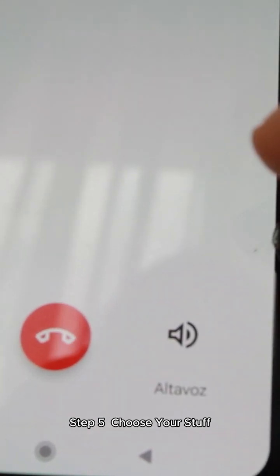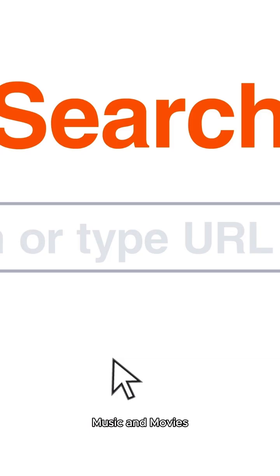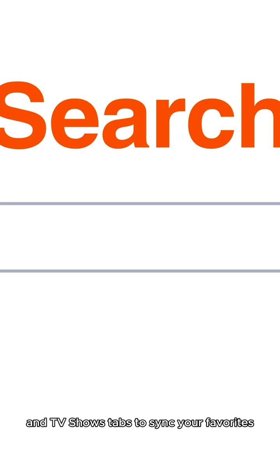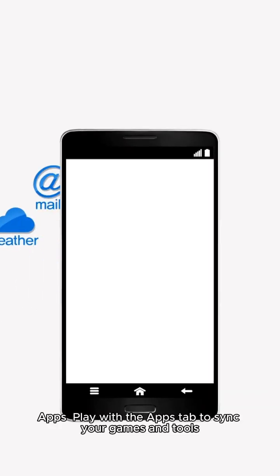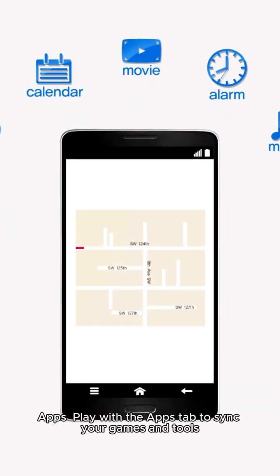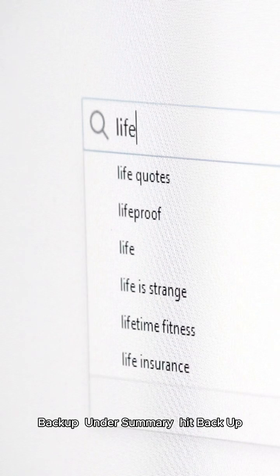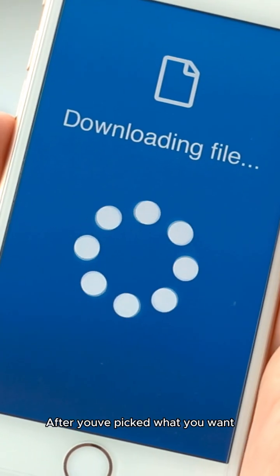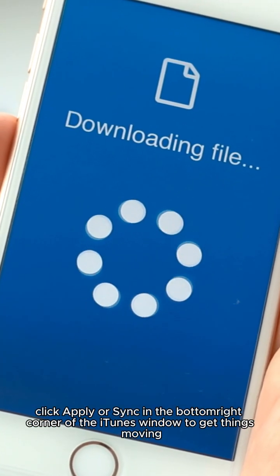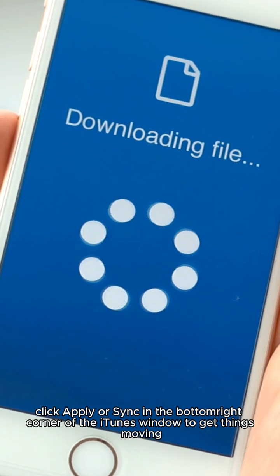Step five: choose your stuff. For music and movies, check out the Music, Movies, and TV Shows tabs to sync your favorites. For pictures, sync your photos in the Photos tab. For apps, use the Apps tab to sync your games and tools. For backup, under Summary hit 'Backup Now' to save your iPhone's data on your computer. Step six: sync away — after you've picked what you want, click Apply or Sync in the bottom right corner of the iTunes window to get things moving.